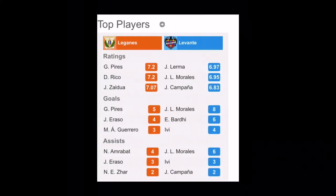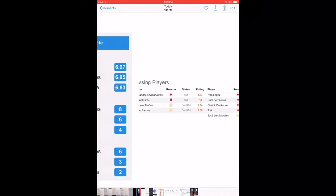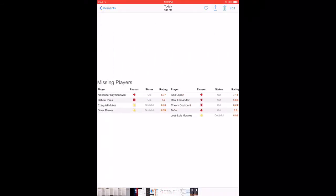So now for the missing players, we have Alexander, then Gabriel Perez, then Munez and Ramos. All these are doubtful. Like two are out and two are doubtful. Again, you have top players here. You can see Perez who has been better in both the goals scored and also in the rating is out because he has a red card.